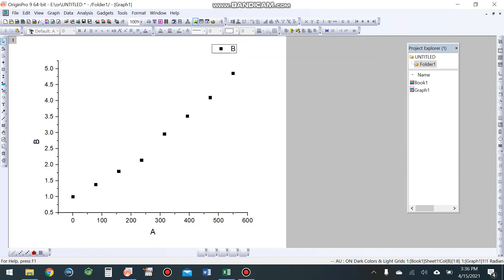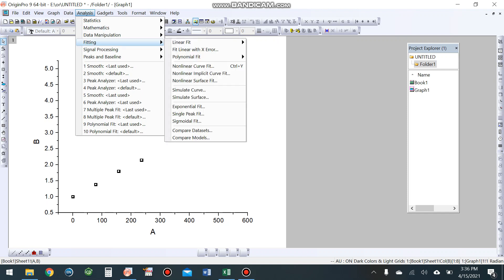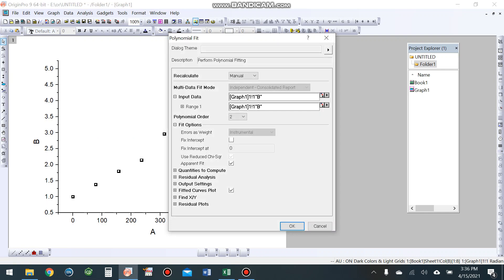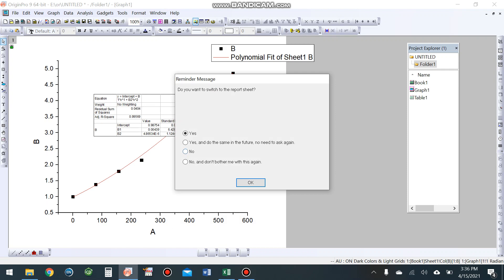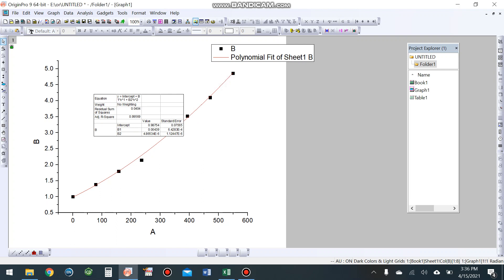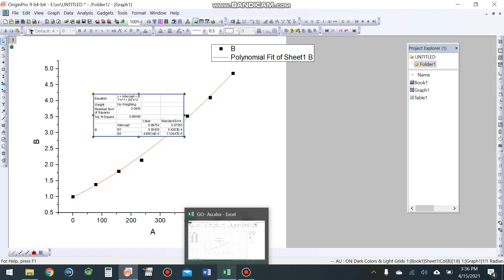This is the graph. Now for the non-linear fitting, which is the best fit, go to Fitting, then Polynomial Fit, Open Dialog. Remove the output table from the screen. Look at the R-squared or adjusted R-squared value: 0.9956, which is very similar to the R-squared value we calculated in Excel.